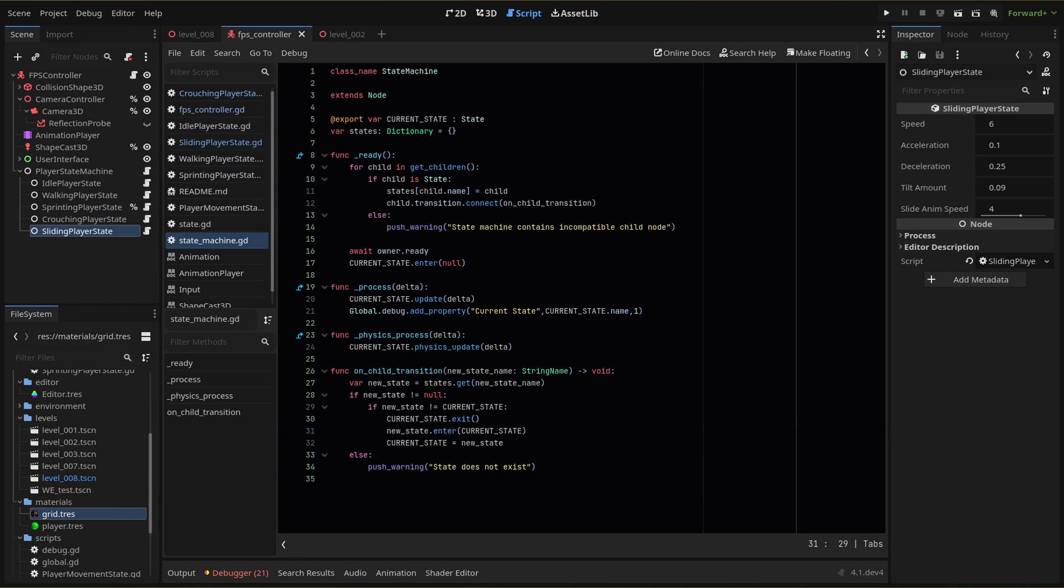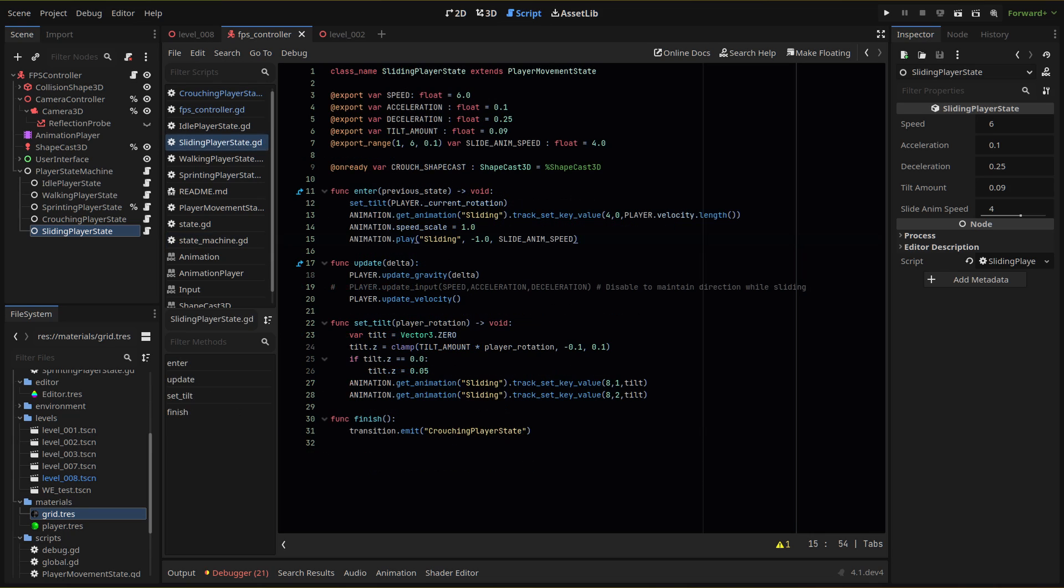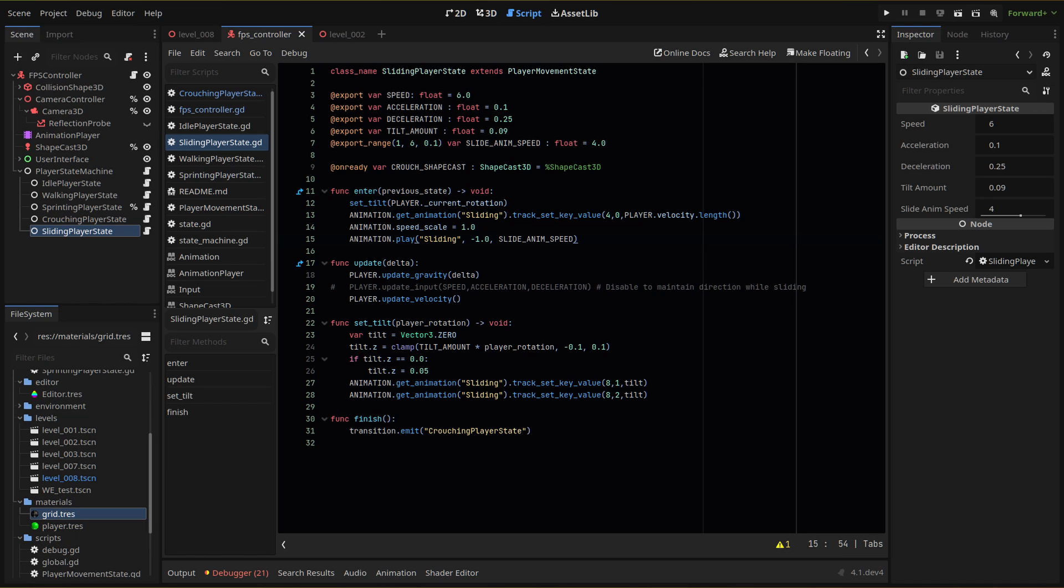With our new parameter set, we'll continue our sliding state script. When we enter our sliding state, we'll run the set tilt function and pass the current Y rotation of our player using the class variable we created in a previous episode. For this, we'll need to head to our player script to create a new variable.